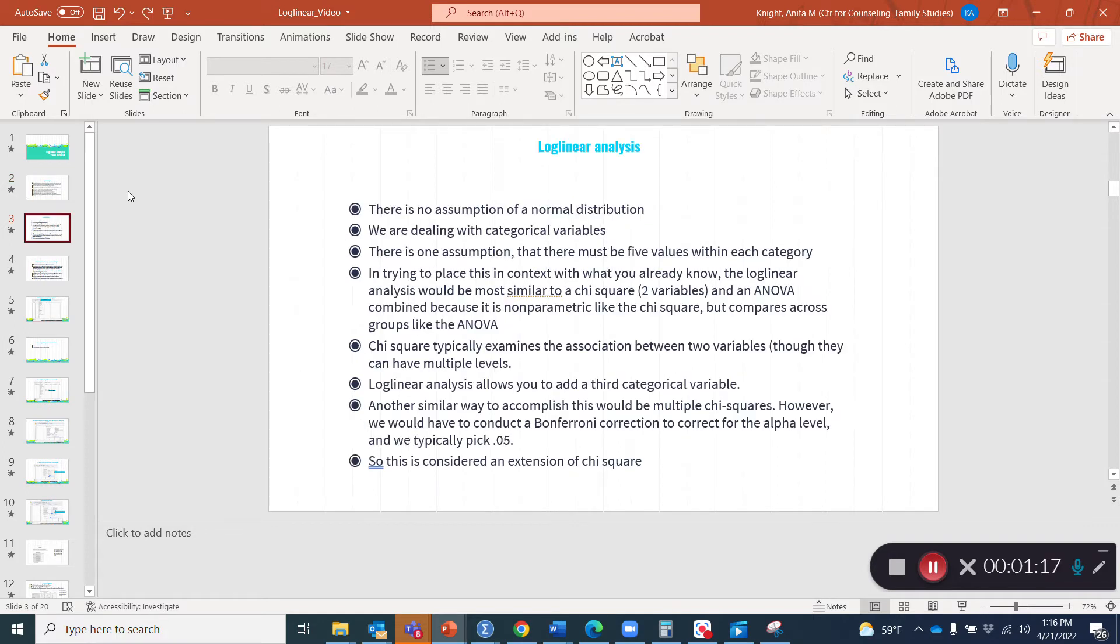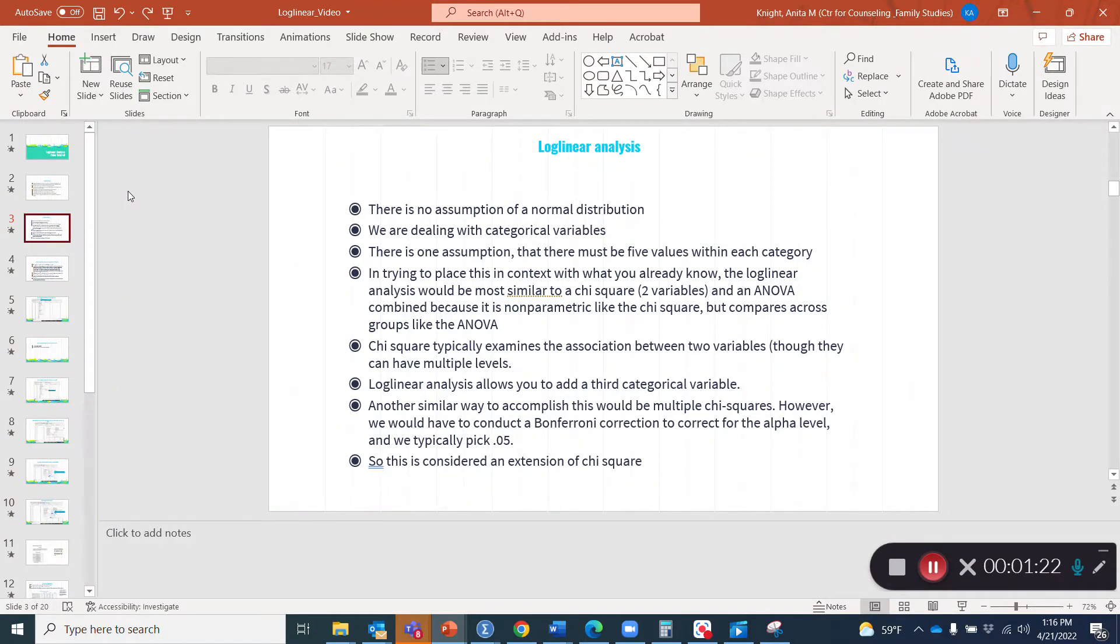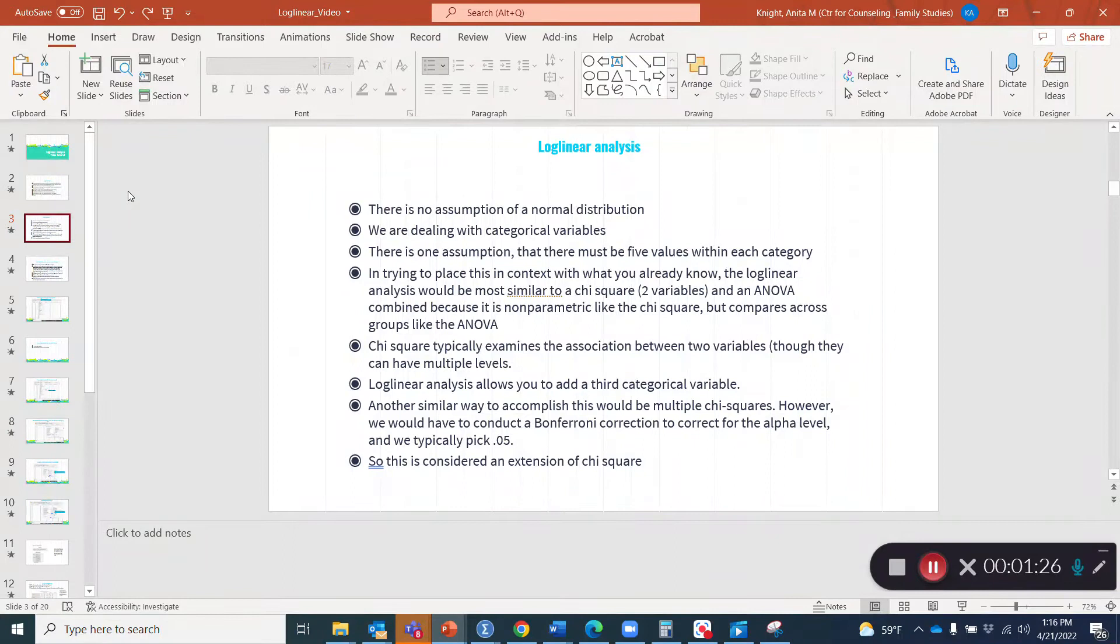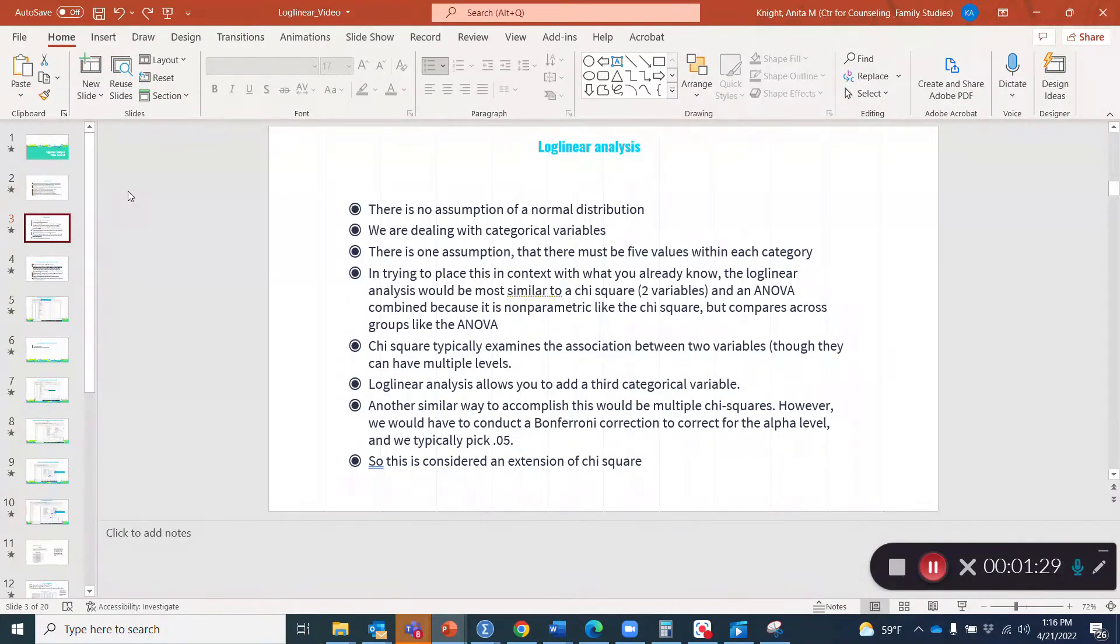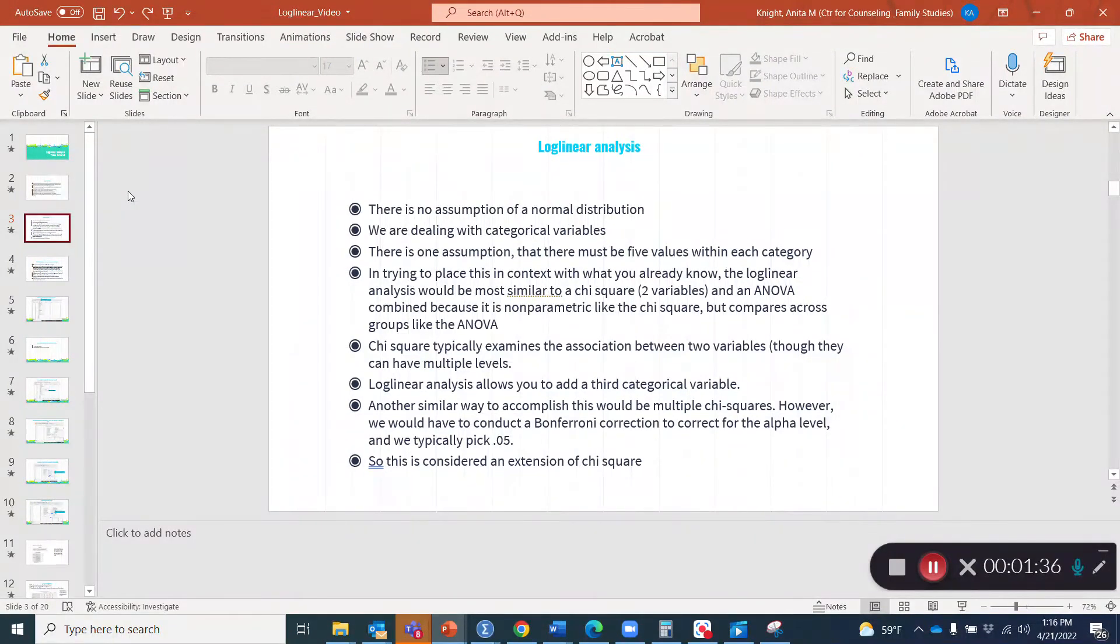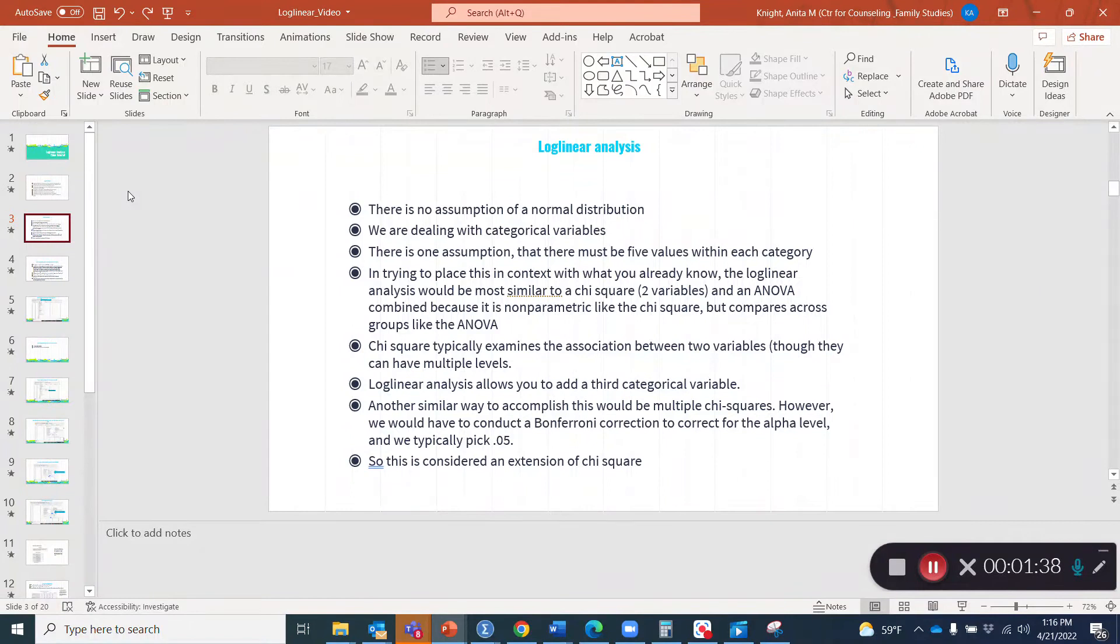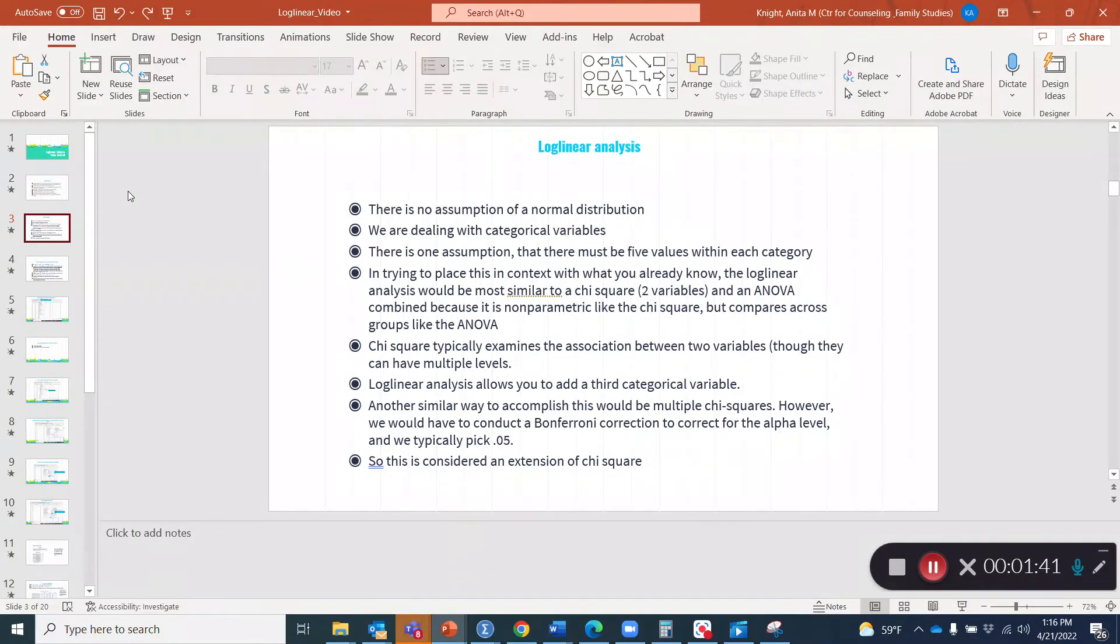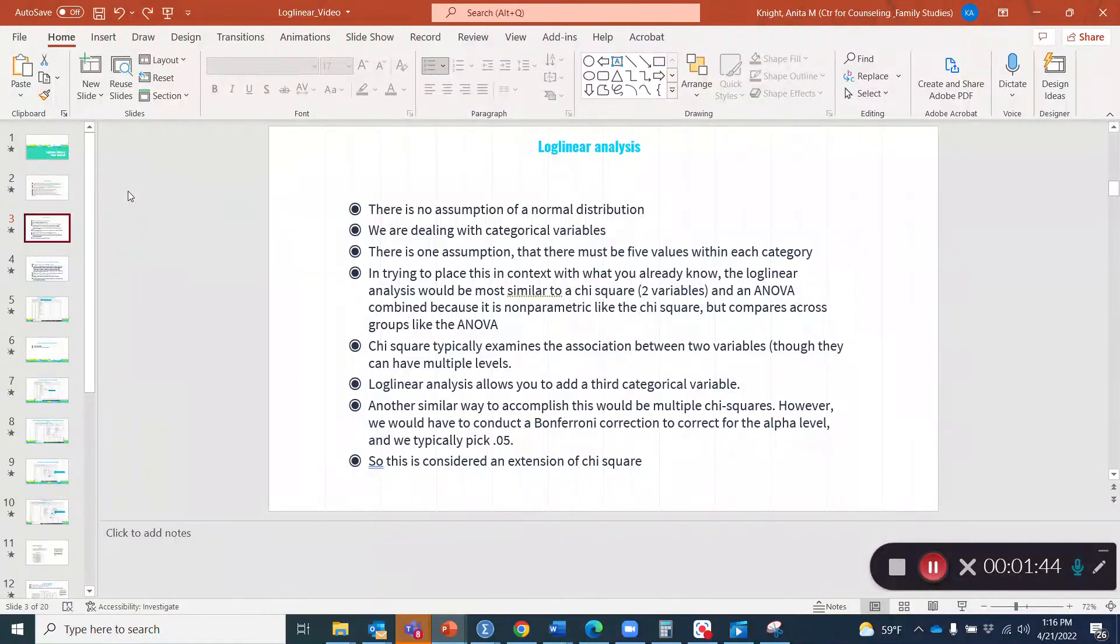With log linear analysis, there's not an assumption of normality. We can use categorical data. One assumption that is present is that each level must have at least five values within it. So if we set up a variable of low, moderate and high attachment related anxiety, we want to make sure we have at least five values in each of those categories.